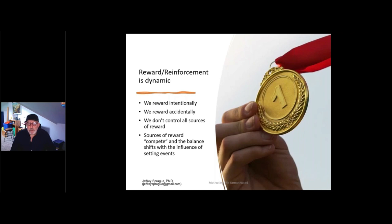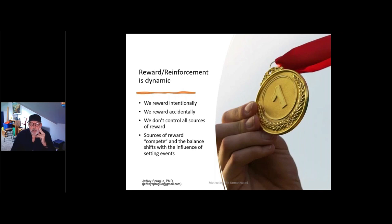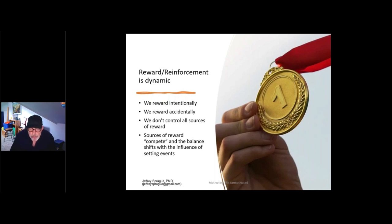Reward is actually very dynamic, so you've got to think on your feet. Think about basketball — basketball teams don't do the same play every time or they would lose the game, but they do some things with intention. Sometimes they reward things accidentally — you don't want your child to know that you glanced over at them when they did something inappropriate, but they kind of like that type of thing. Recognize that we don't control all sources of reward, especially as children get older, and those sources of reward compete as the balance shifts with setting events. So fatigue, being tired, feeling depressed, feeling hungry, thoughts of anger or fear all interfere with how and what we attend to — not only what we're supposed to do, but also the rewards that may be available.